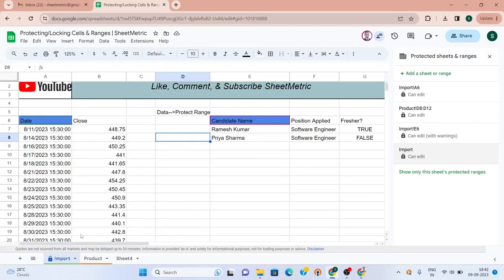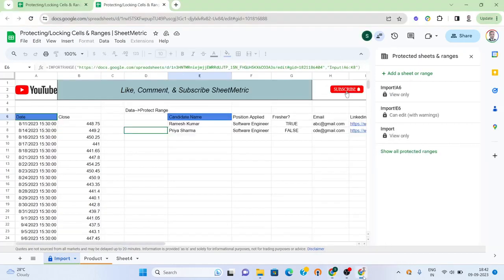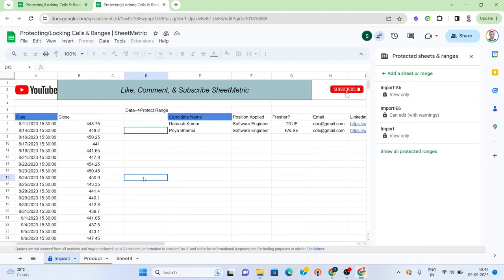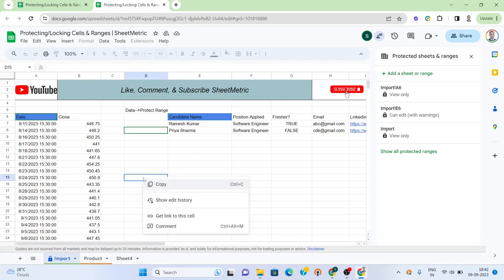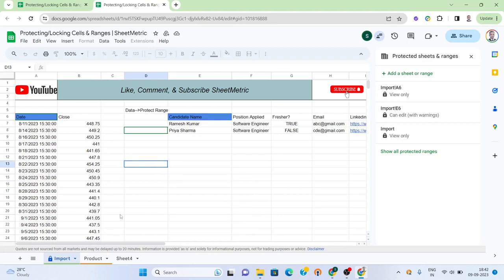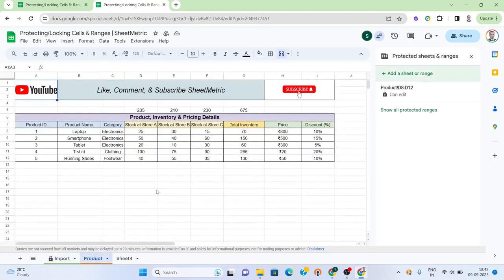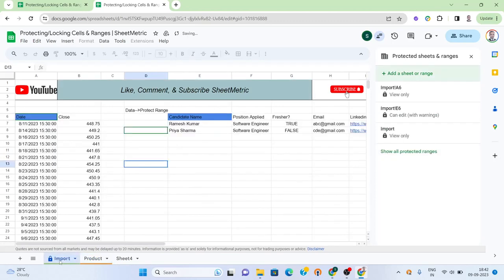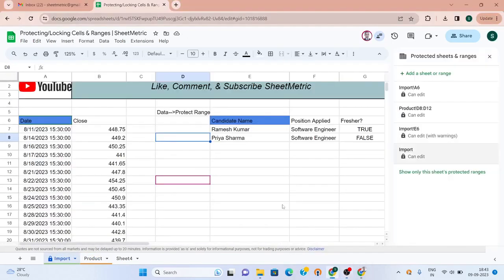You can see a lock symbol has come over here. If we go to the other account and I try to do any entry, that is not at all happening. However, I should be able to make any changes here, but not here because this entire sheet is locked.